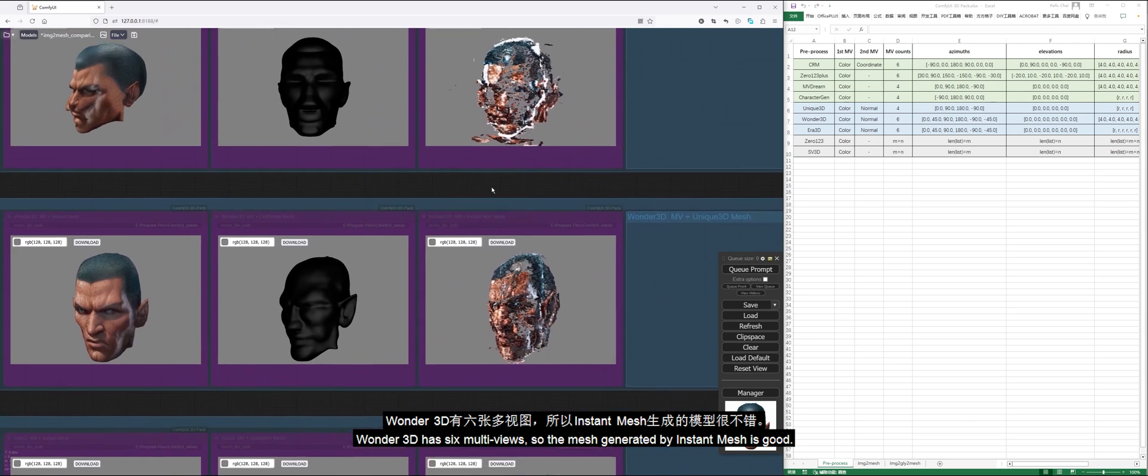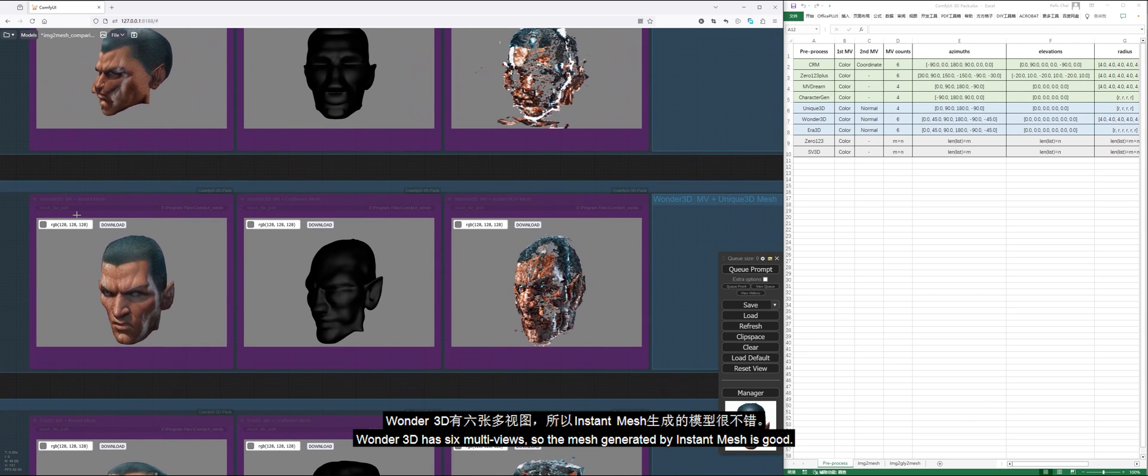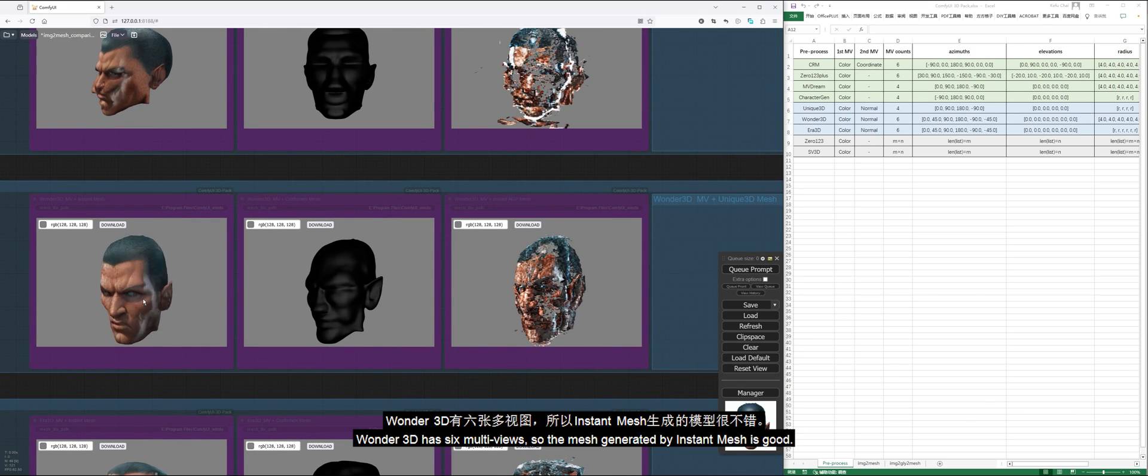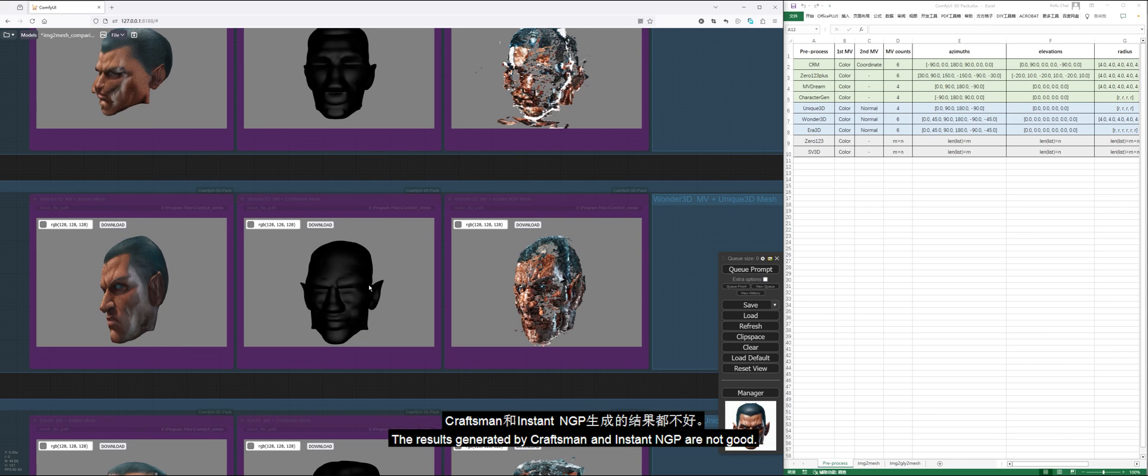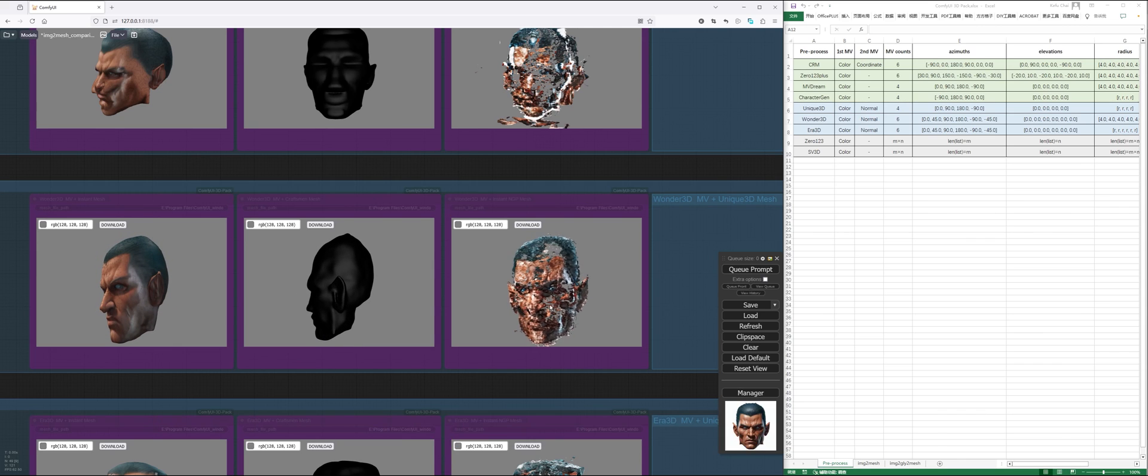Wonder3D has six multi-views, so the mesh generated by Instant Mesh is good. The results generated by Craftsman and Instant NGP are not good.